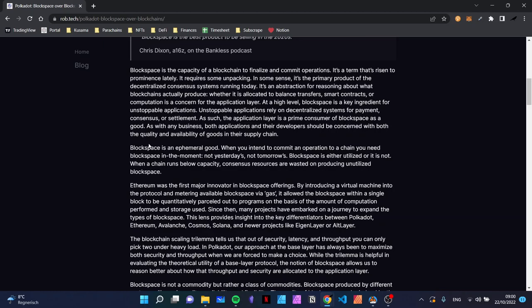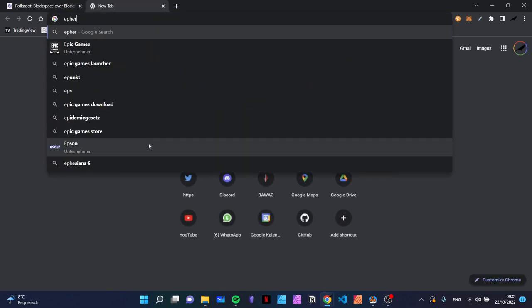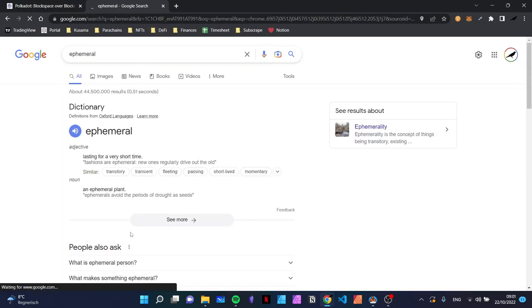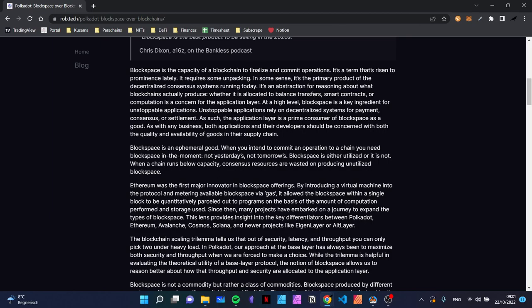Block space is an ephemeral good. Ephemeral means lasting for a very short time. When you intend to commit an operation to a chain, you need block space in the moment — not yesterday's, not tomorrow's. Block space is either utilized or it is not. When a chain runs below capacity, consensus resources are wasted on producing unutilized block space — basically if the blocks are not full, the block space is not utilized.